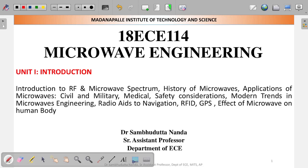Hello, welcome to this new video series of Microwave Engineering. In this subject we will be reading about Microwave Engineering and related topics. In the first video we will be discussing some introduction to Microwave Engineering. In the first unit we will cover: introduction to RF and Microwave Spectrum, history of microwave, applications such as civil and military applications, medical safety considerations, and modern trends in Microwave Engineering.